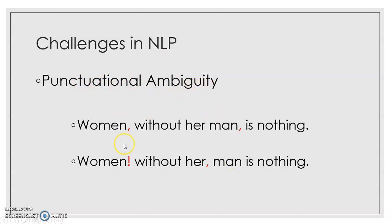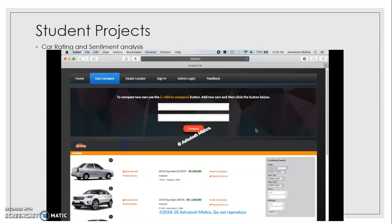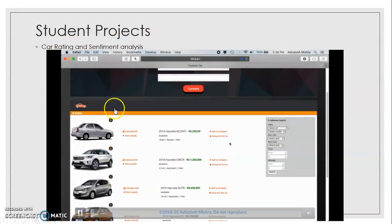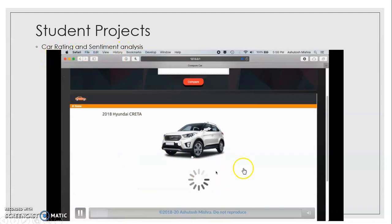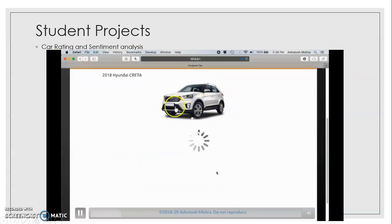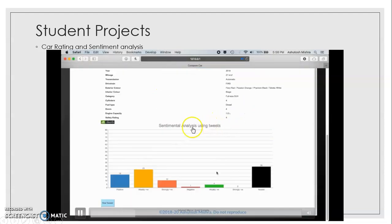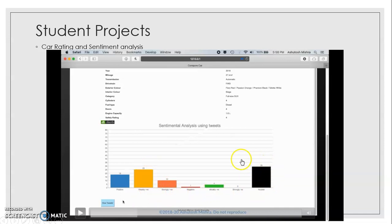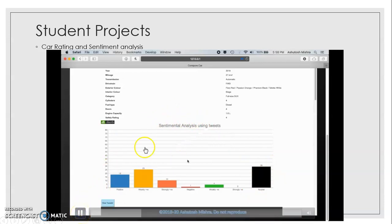These are the different challenges in natural language processing, and hence there is a lot of scope for research in this field. Now we will see different projects our students have done. One project is a car rating sentiment analysis system that finds out the sentiment of people based on their written reviews, and rates a car based on how many positive, weakly positive, strongly positive, negative, or neutral comments it has received, helping people decide whether to purchase the car.